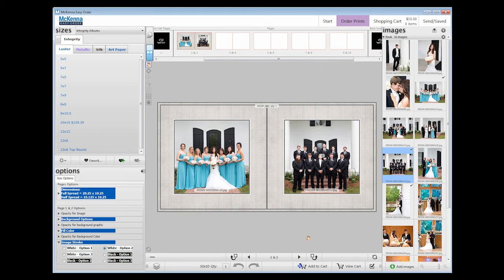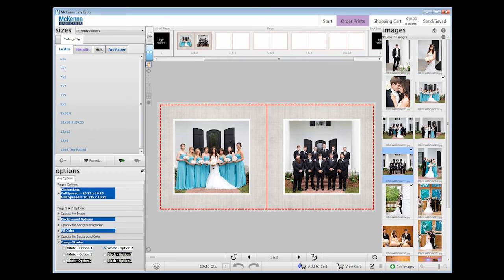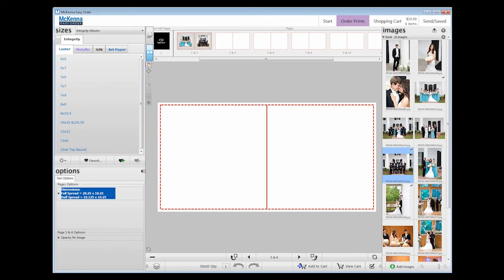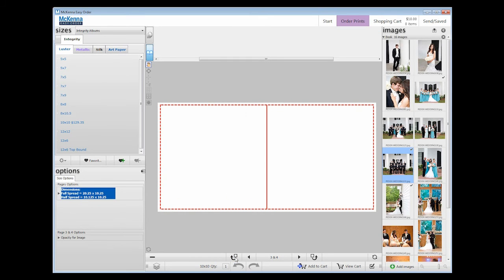To do this, press the rectangle with an arrow around it beside the Page Turn button. To add one before the current page, press the Add Page button on the left, and to add after the current page, press the Add Page button on the right.